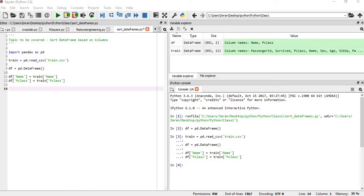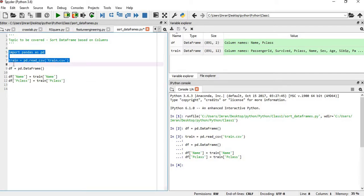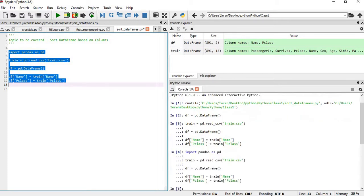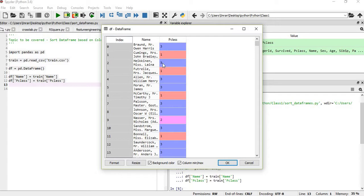In this session we will learn about how to sort a pandas DataFrame based on a column. We have imported pandas and we need to get the train dataset, which is the Titanic dataset. We will create an empty DataFrame and populate it with two columns from the train dataset: Name and Pclass.